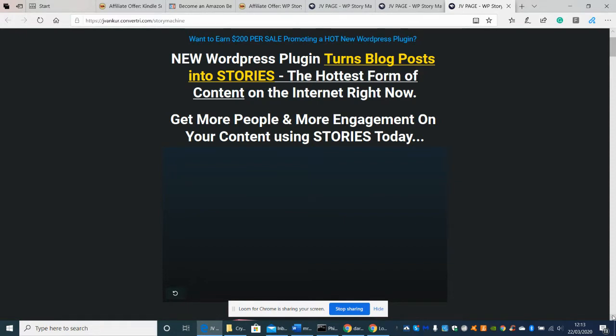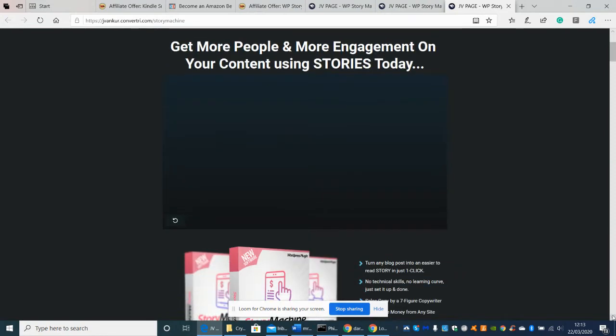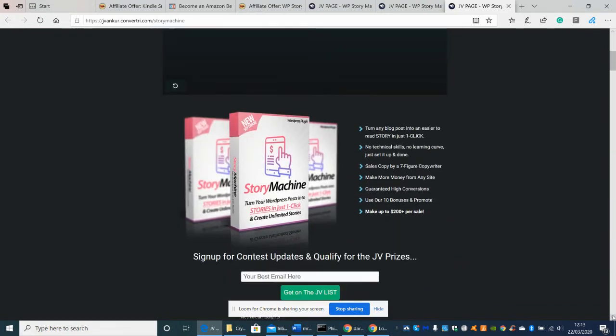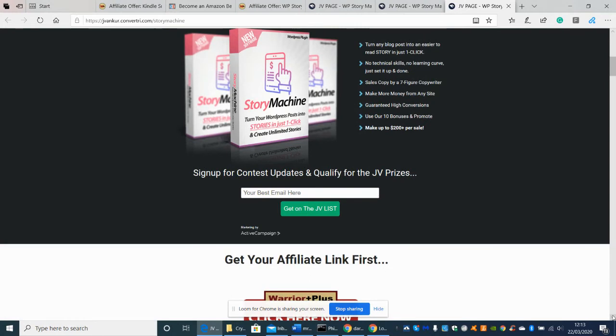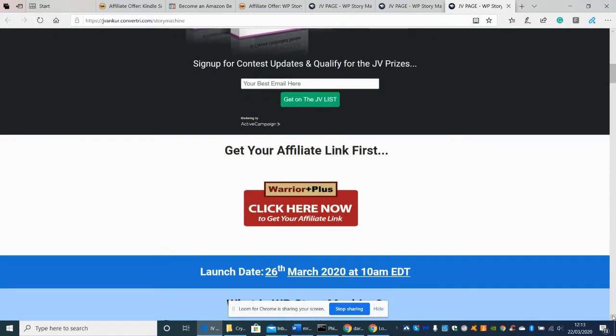Okay so here we go. So this is a new WordPress plugin so I'm going to drill right down into it now. It turns blogs and posts into stories. Now the highest form of content on the internet right now. That's probably true to be honest with you because there seems to be a lot of hype at the moment and there is one other thing out there which is a Story Machine and that can cost you anywhere from £49 a month.